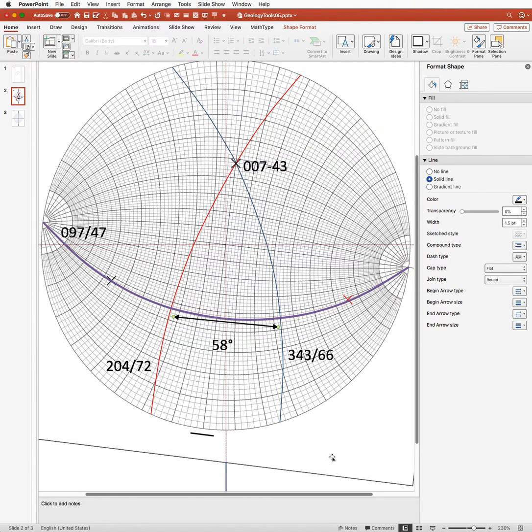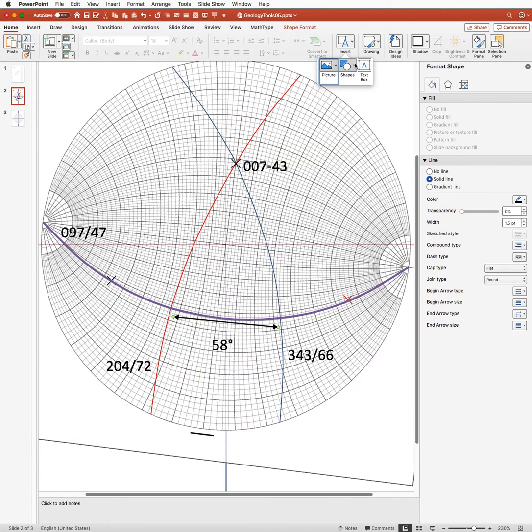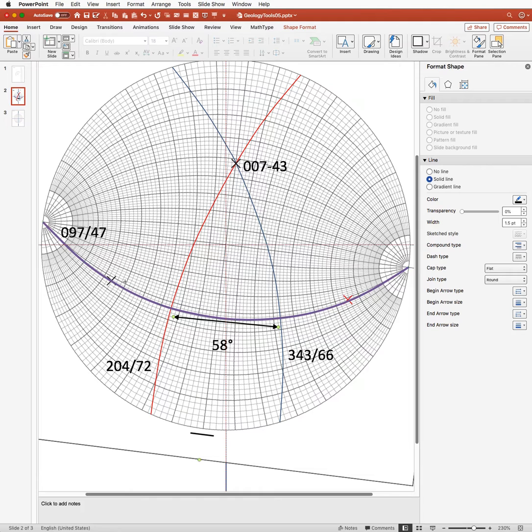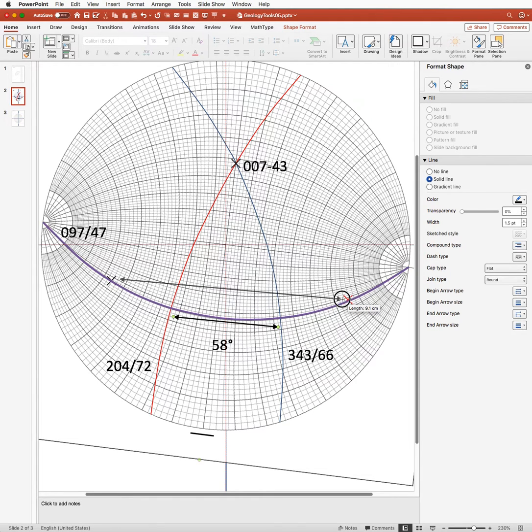Now, it turns out there's another way to do this. Instead of measuring from the intersections, we can measure the distance along the great circle between the poles of these two planes.